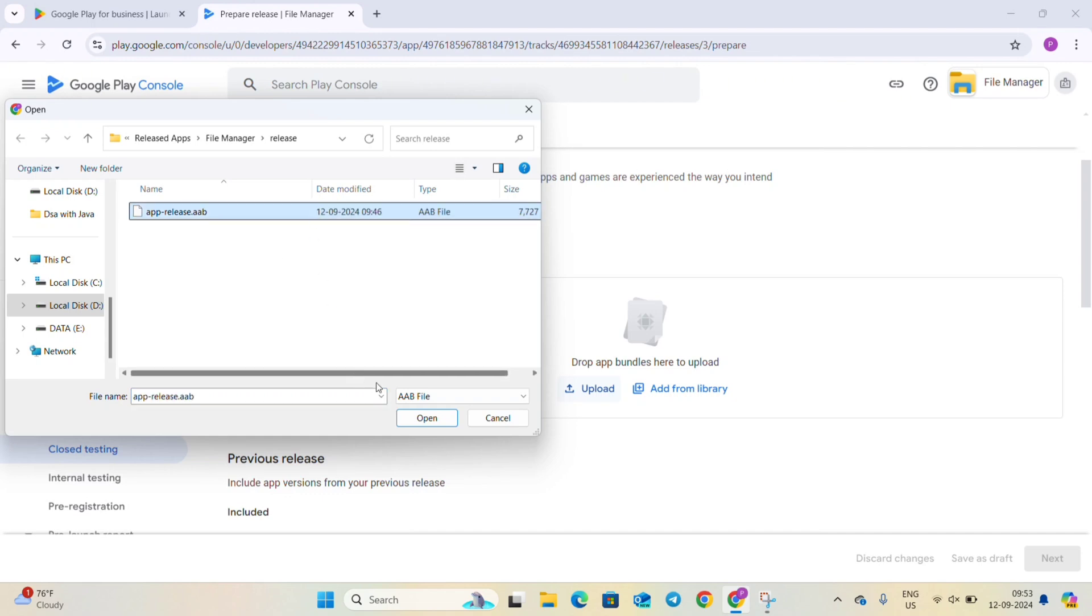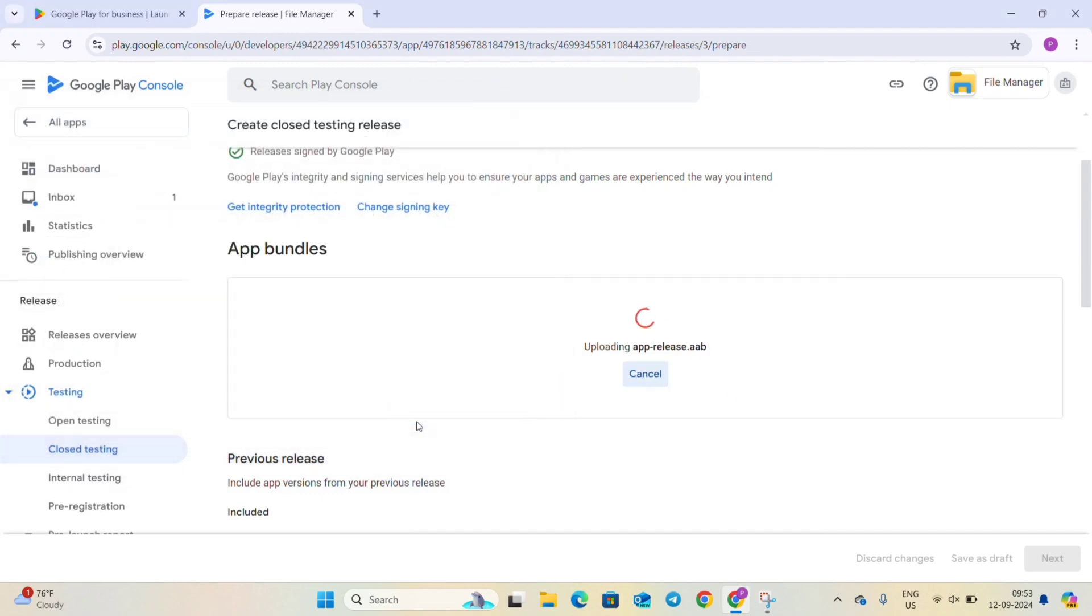It is uploading the bundle, wait for some time.